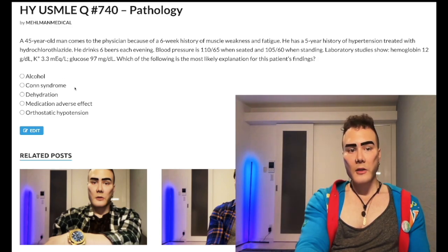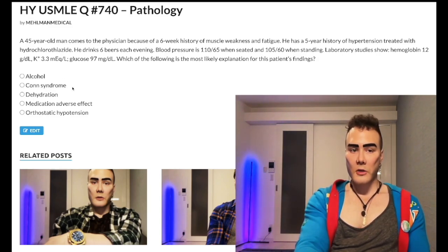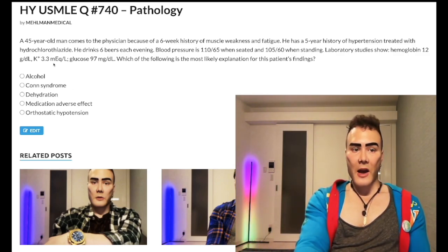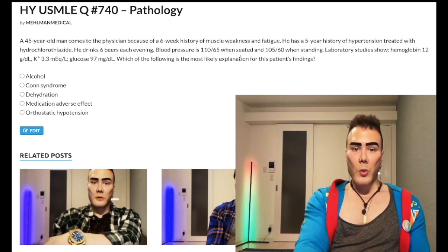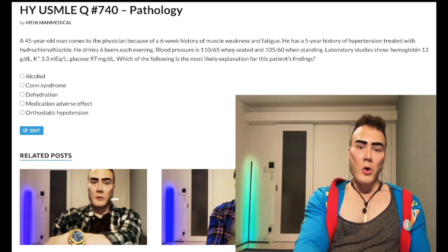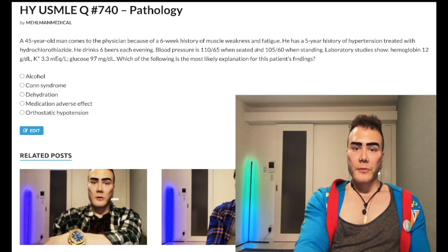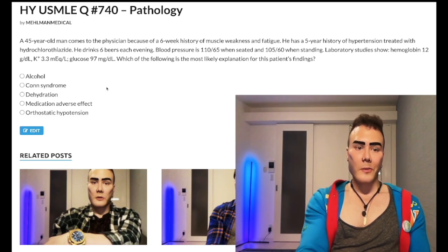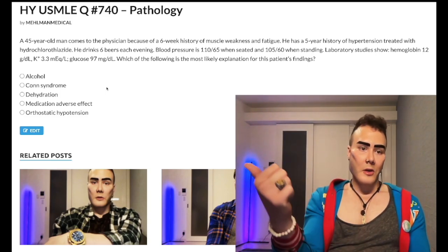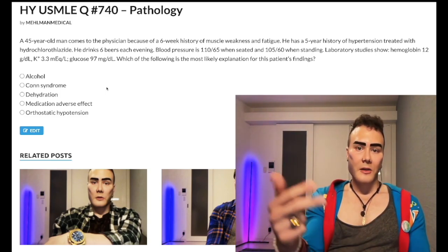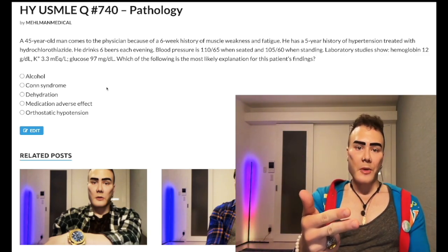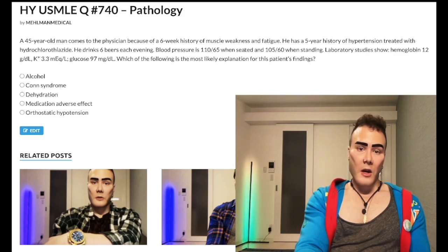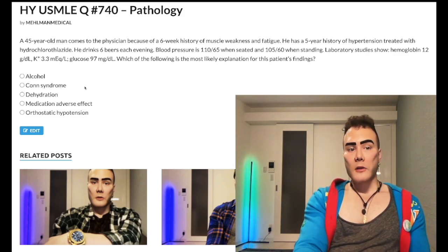Choice B — Conn's syndrome — is wrong. Conn's refers to an aldosterone-secreting tumor of the zona glomerulosa of the adrenal cortex. Potassium is low here, but we wouldn't have low-normal blood pressures. In Conn's syndrome we'd expect elevated blood pressure, increased serum sodium, low serum potassium, high bicarbonate, and high pH. Our blood pressures here are low-normal, so this doesn't fit.